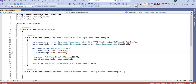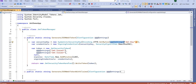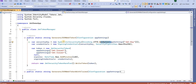Inside the JWT token generation, first we create a symmetric security key. Using encoding, we get the bytes and convert the key into bytes. Then using this symmetric security key we wrap the key further, making it more secure.